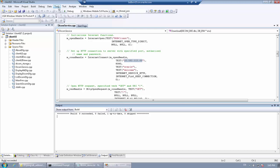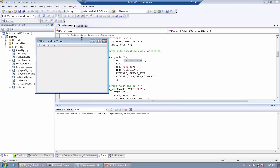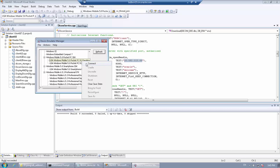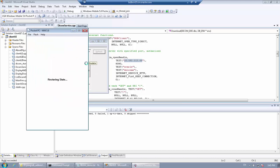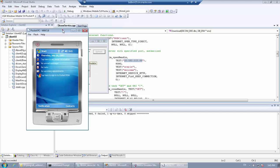After a successful build of the client program, we can run it in an emulator. Take Windows Mobile Pocket PC as an example. We connect to the emulator.